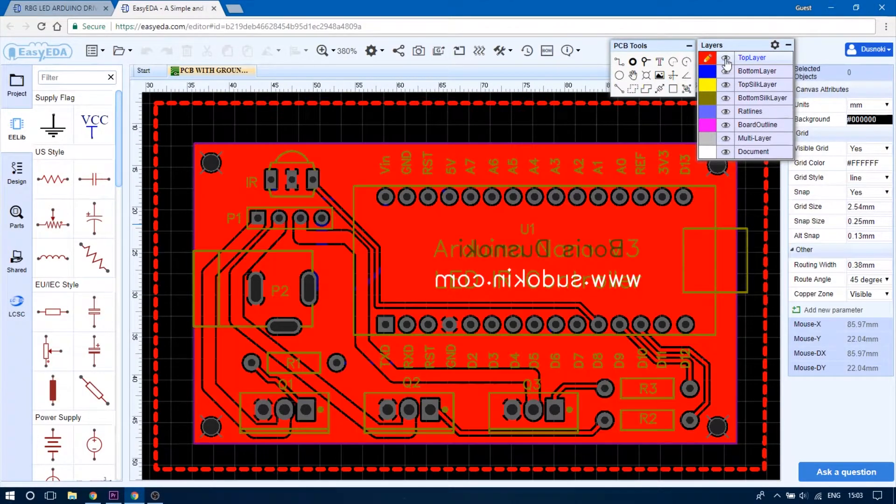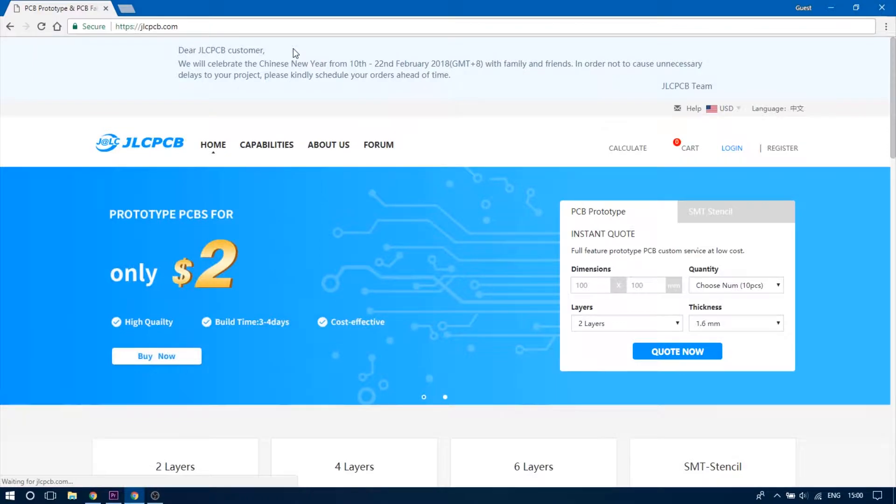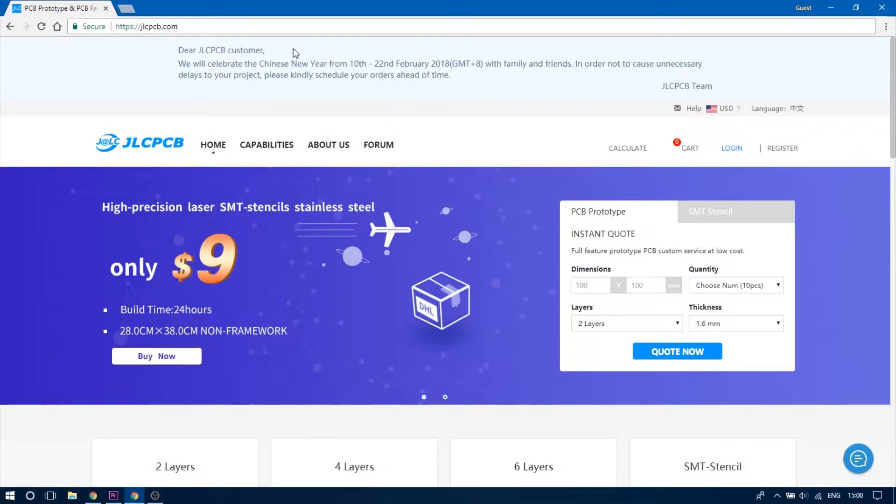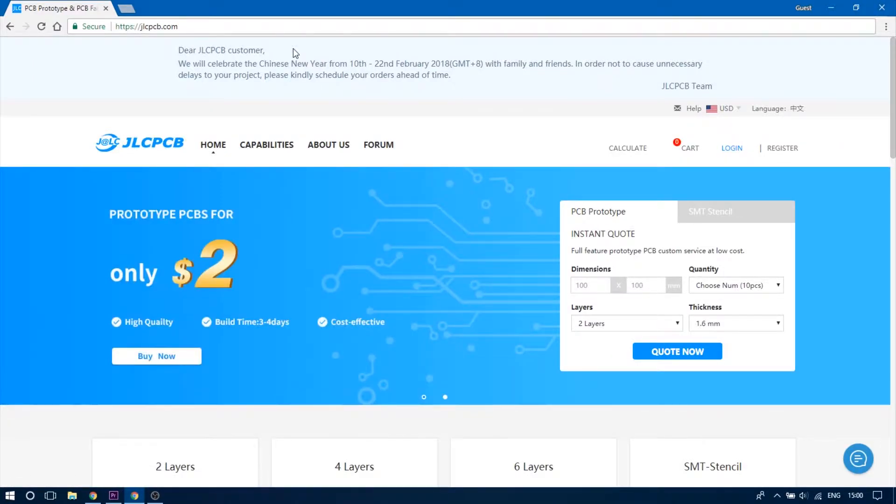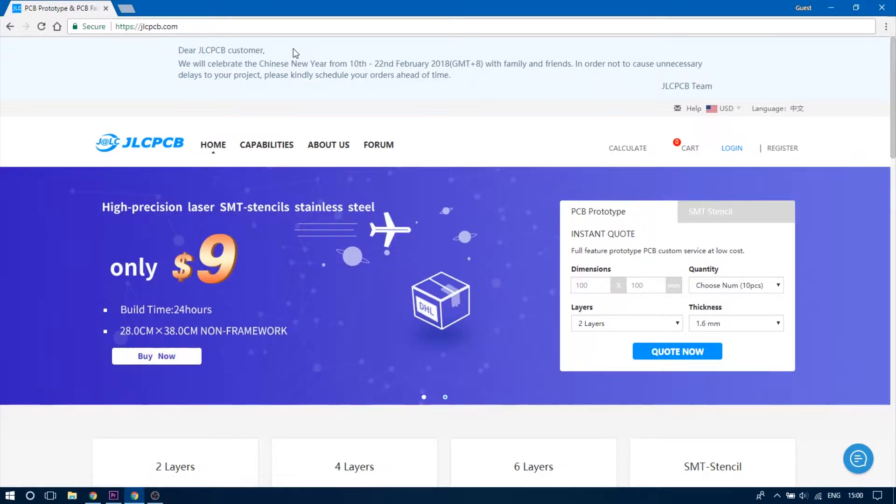This was my first PCB design ever and with the help of JLCPCB who are the sponsors of this video, I got my board printed and shipped in no time.